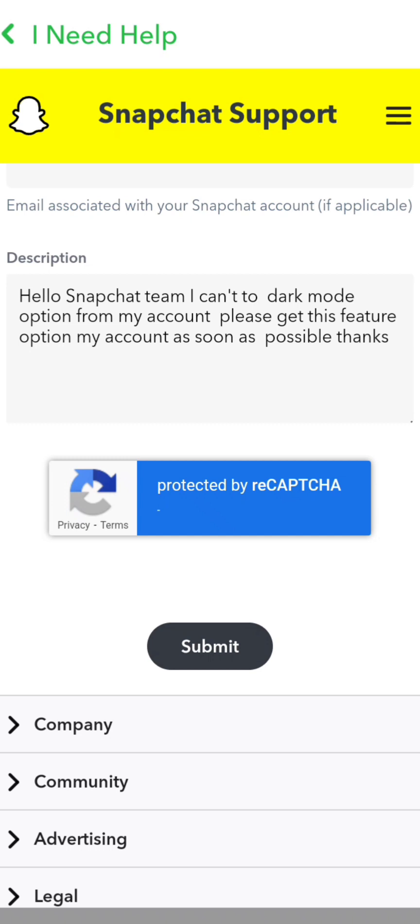Write in the description: 'Hello Snapchat team, I can't access the dark mode option from my account, please add this feature to my account as soon as possible, thanks.' Then scroll down to find the 'Submit' option and tap on it. After submitting, you will receive a positive message from the Snapchat team.